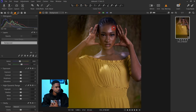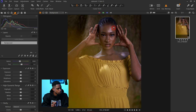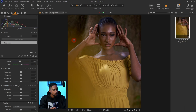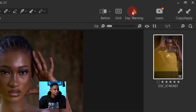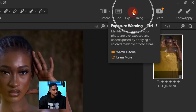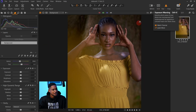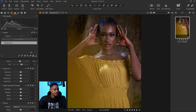I'm going to crop it 4x5 like this and click Enter. Next, I'm going to balance this image — fix the highlights, fix the shadows, and fix the skin tone. To do that, I'm going to turn on my exposure warning right here to see if the highlights are peaking.